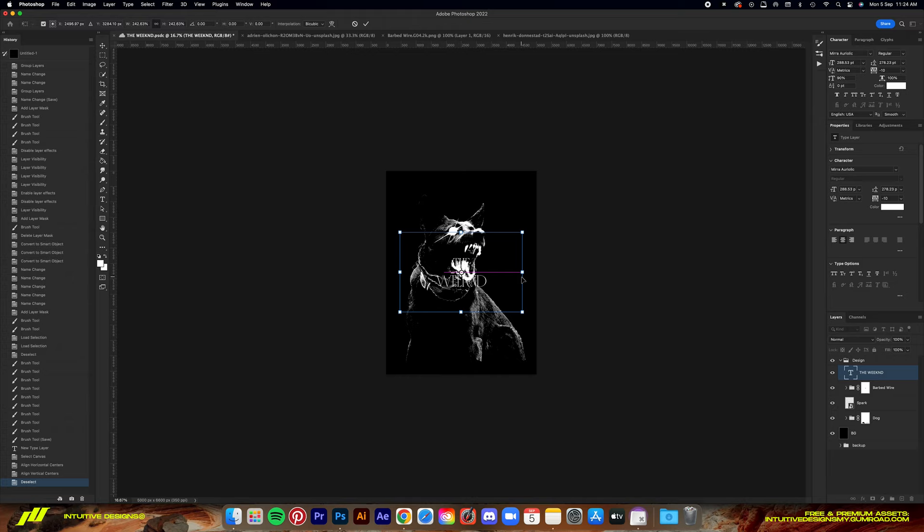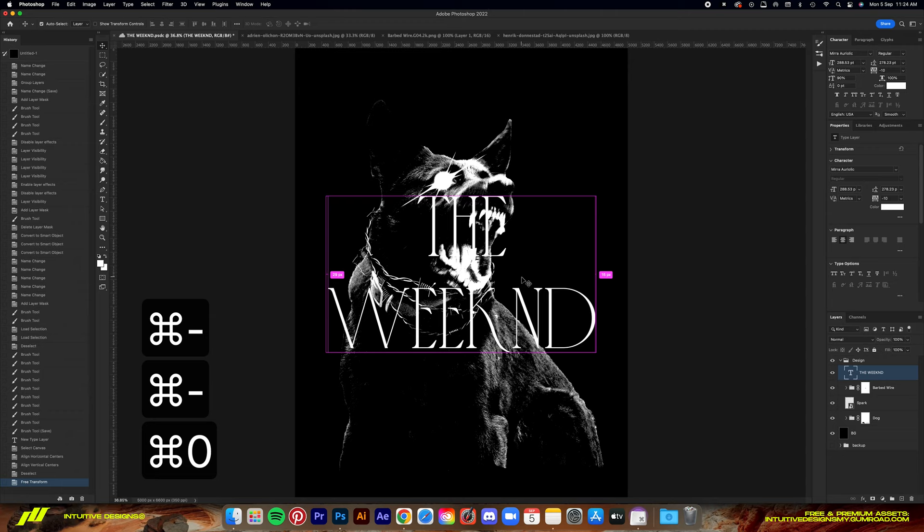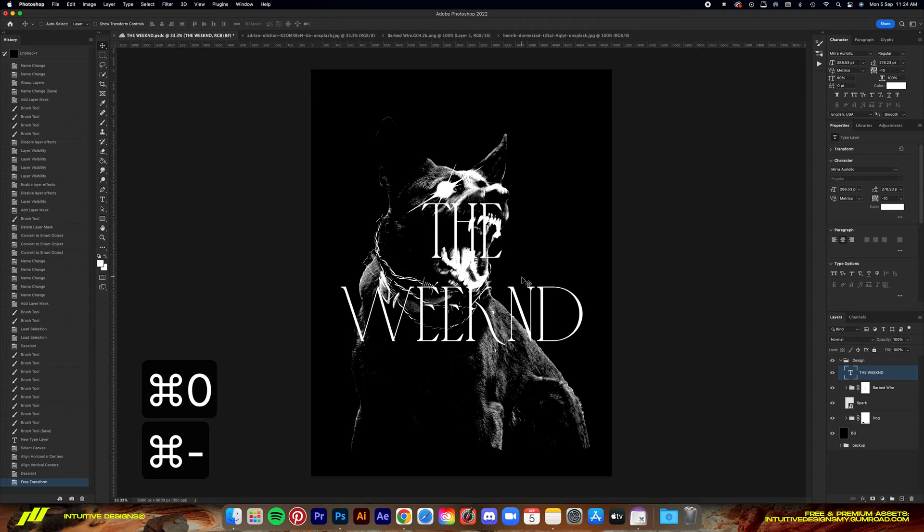So that gives off this modern aesthetic look. I've managed to find one called Mira Aureolic. I hope I'm pronouncing that right. But yeah, I like the expensive look of it if you know what I mean. So yeah, let's test it out.